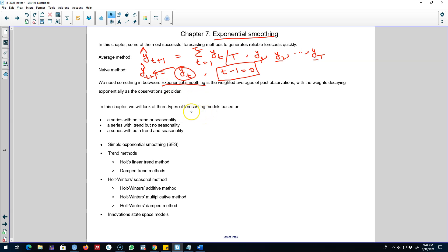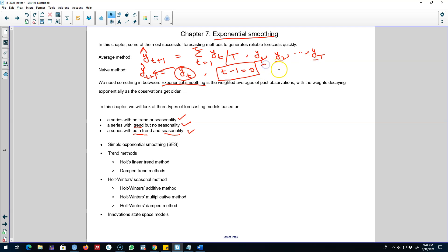This intuition motivates our exponential smoothing methods. We'll talk about three types of forecasting models based on whether a series shows no trend or seasonality, only trend but no seasonality, or both trend and seasonality. We'll give weights to past observations based on when the observation occurs — more weight to the most recent observations — and those weights will decay exponentially as we go further into the past.